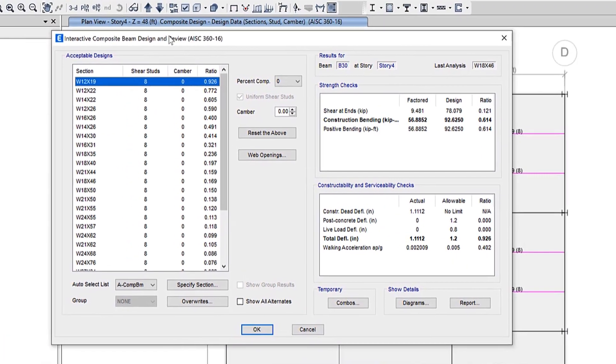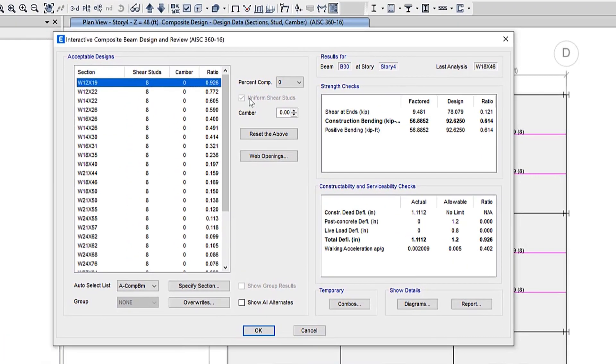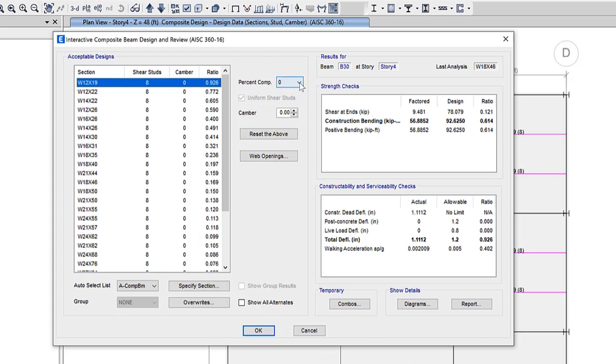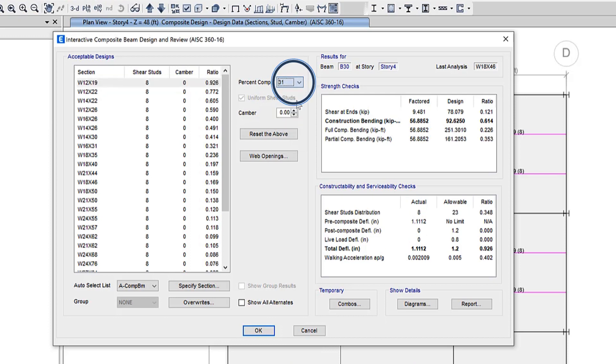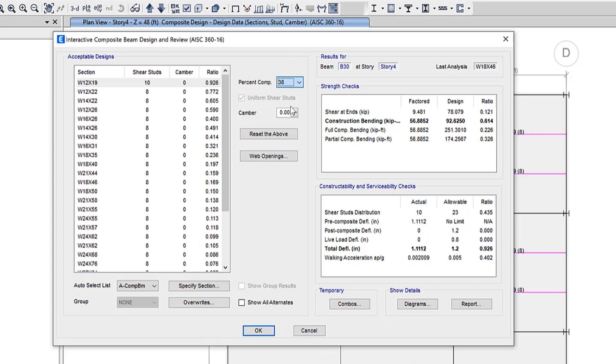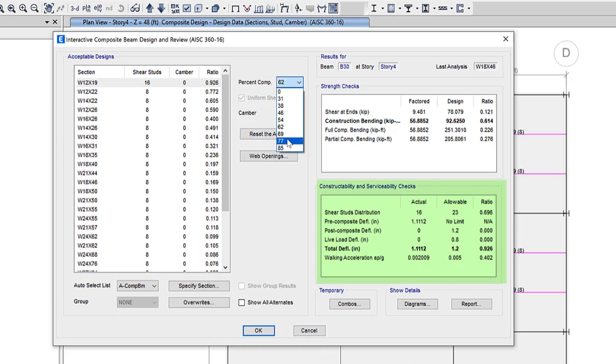So let's go through some of these items. You can see the percent pull down control lists the available percentages of composite action for the currently designed section. As you select the different percentages of composite action, the total number of shear studs, the design controlling ratio, and the design checks on the right are updated. The percentage of composite action you select only applies to the currently selected design.